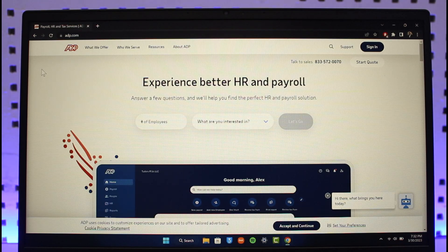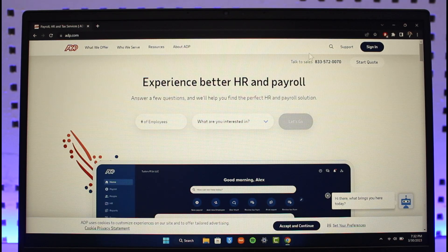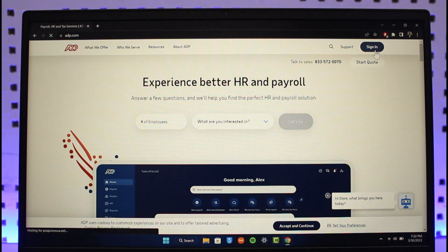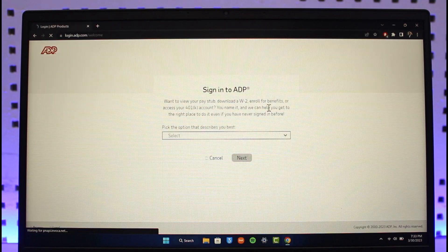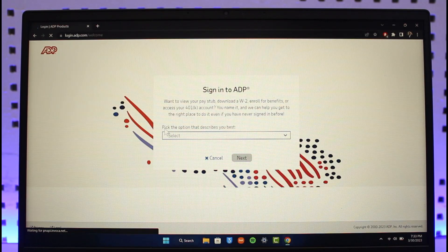I will also make sure to drop a link below for easy access. Now, if your employer has provided you access, you can easily log in by clicking the Sign In button from the top right-hand side of the screen. Once you click it, it'll ask you to select the option that describes you best.